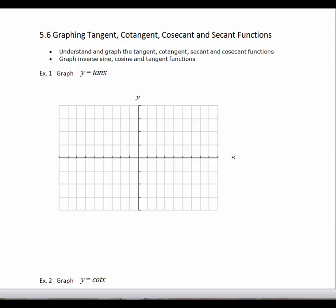In this lesson, we're going to look at graphing the tangent, cotangent, cosecant, and secant functions. We're going to use the sine and cosine functions to do that, and we're going to start off by graphing each of these from negative 2 pi to 2 pi.